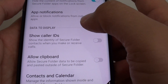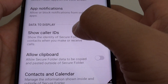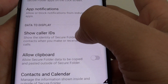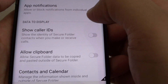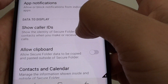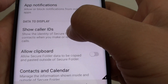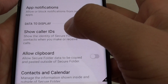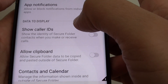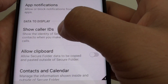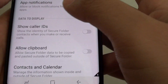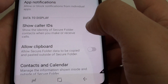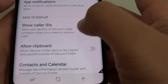How to enable or disable show caller IDs from contacts within the secure folder. So by default, any contacts within the secure folder, when they are making a call to you, the contact details will not be revealed. So you can decide to show or hide these details.